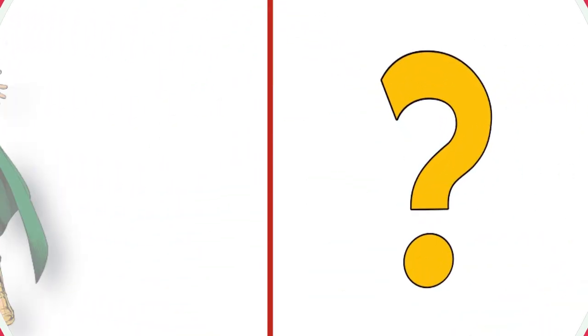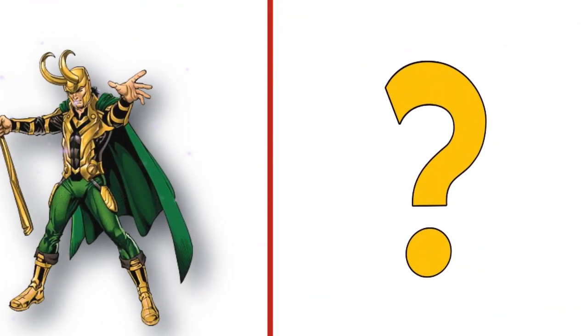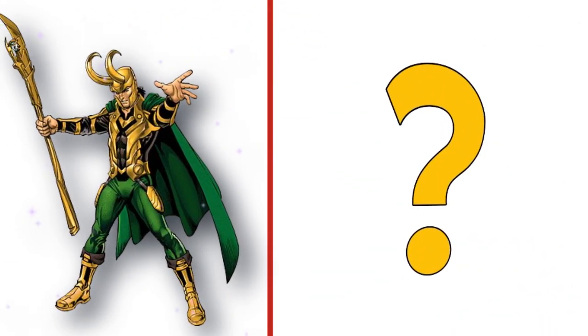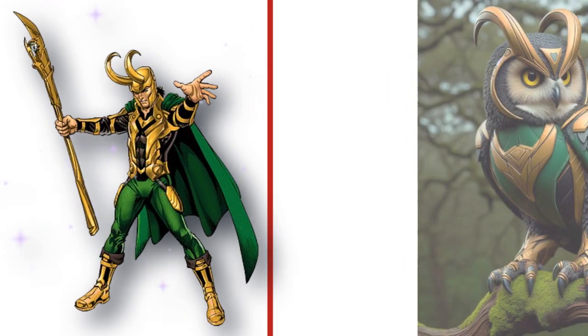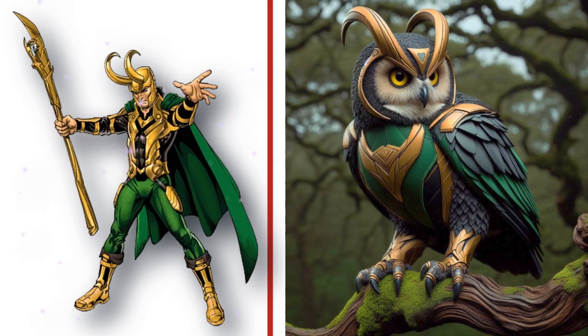The disruptive Loki, Odin's adoptive brother. Look at the transformation.